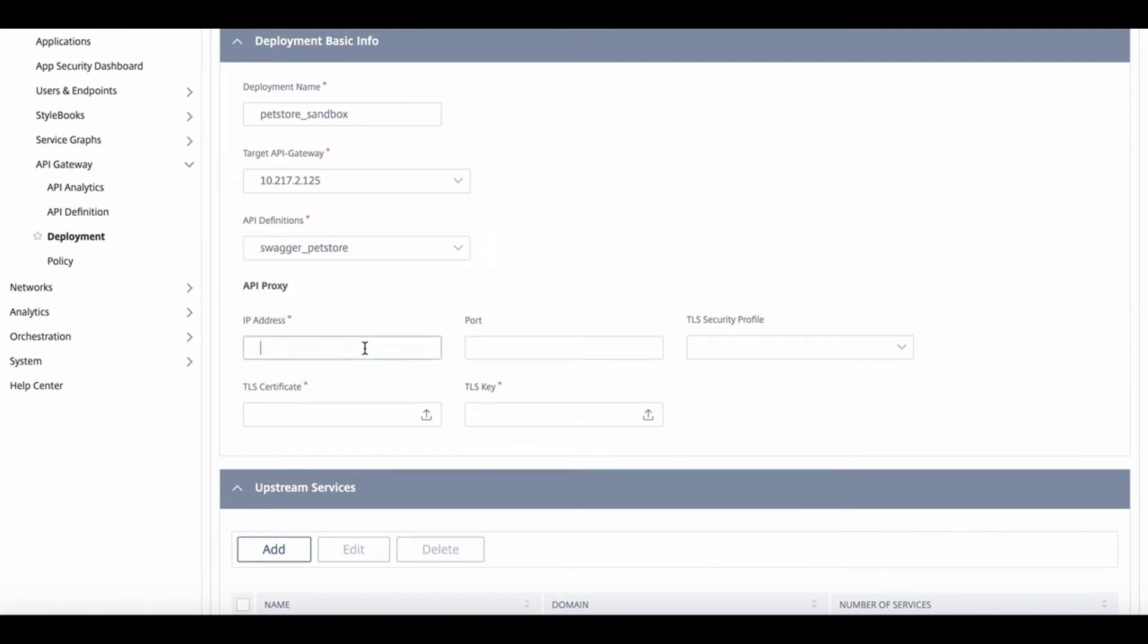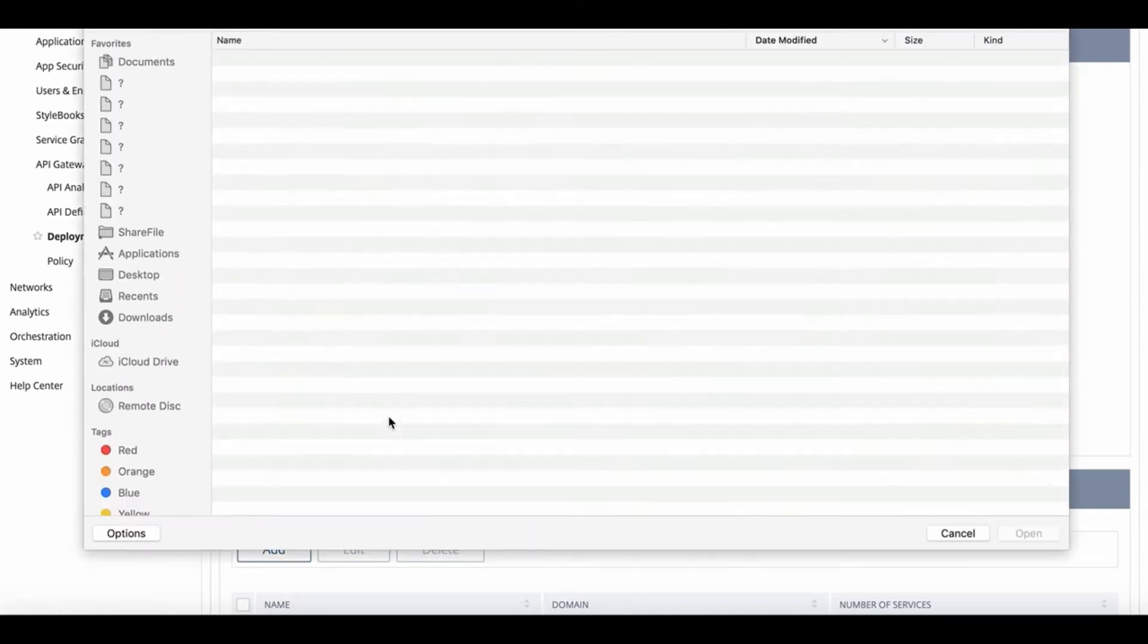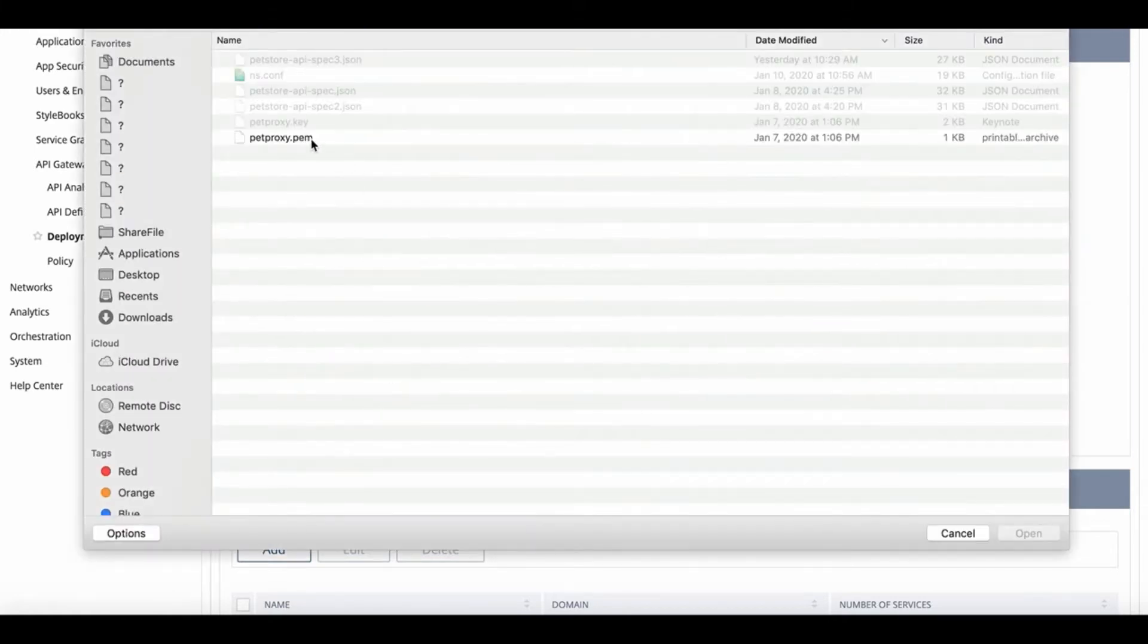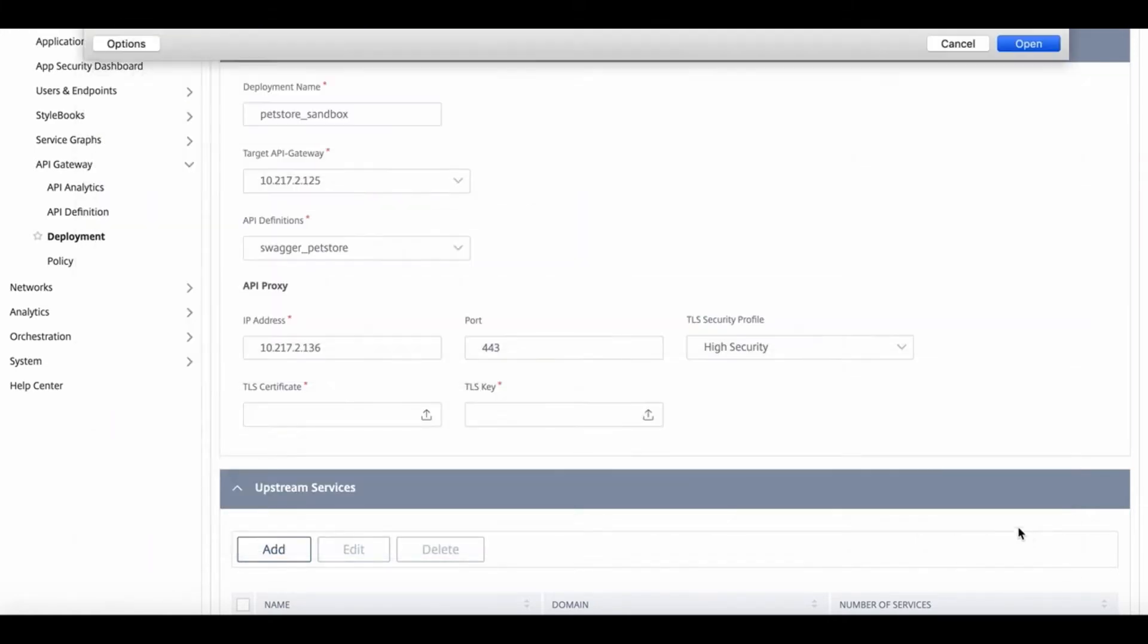Then we add the API proxy that handles all the traffic that the PetStore API receives by specifying an IP address service and port. We can also offload SSL traffic by configuring the TLS certificate and key.